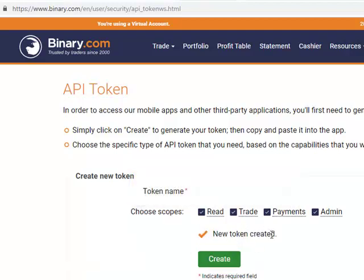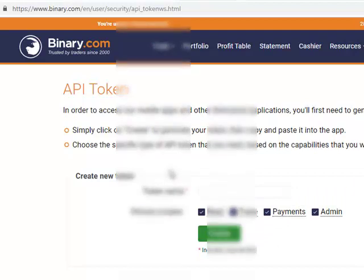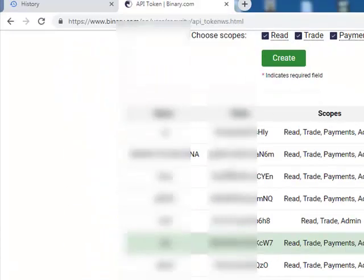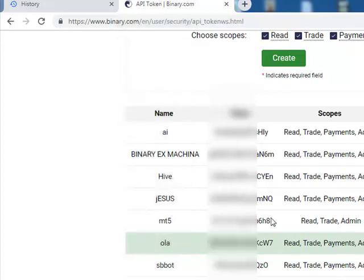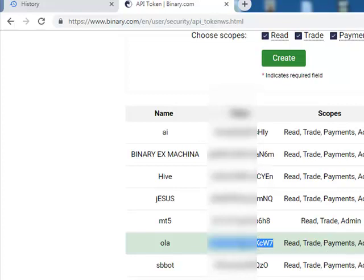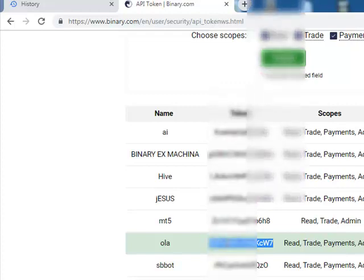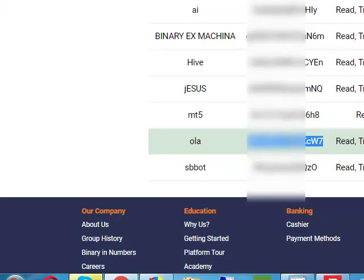Once it's created, you'll see 'New token created.' When you scroll down, you can see the tokens you've created. Be careful — these tokens can be used to access your account, so don't share them carelessly. The 'Hola' token I just created is right here. You copy this code, and whenever you want to log into your bot or robot, you go to your VPS and paste it to log in.